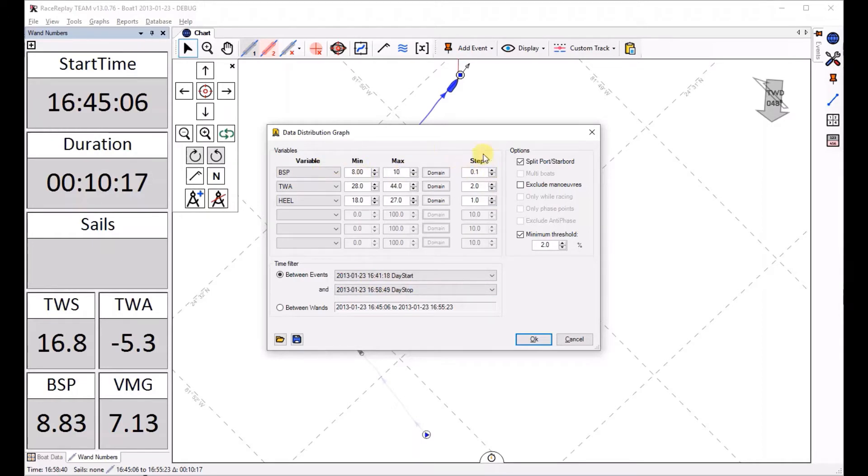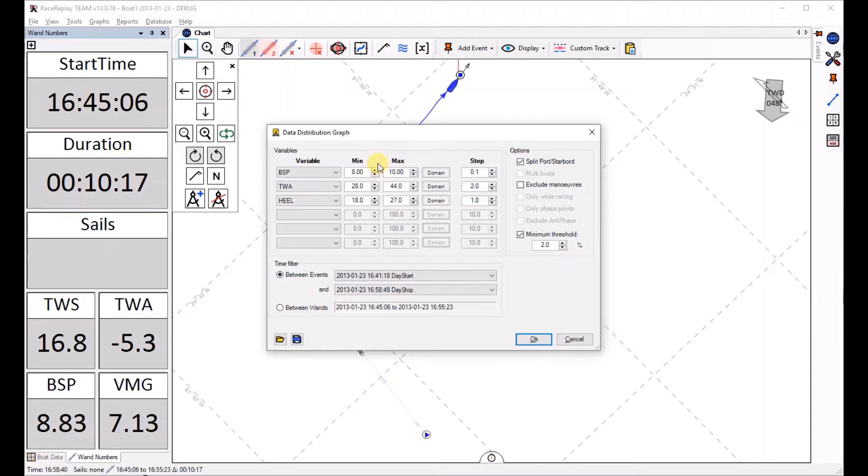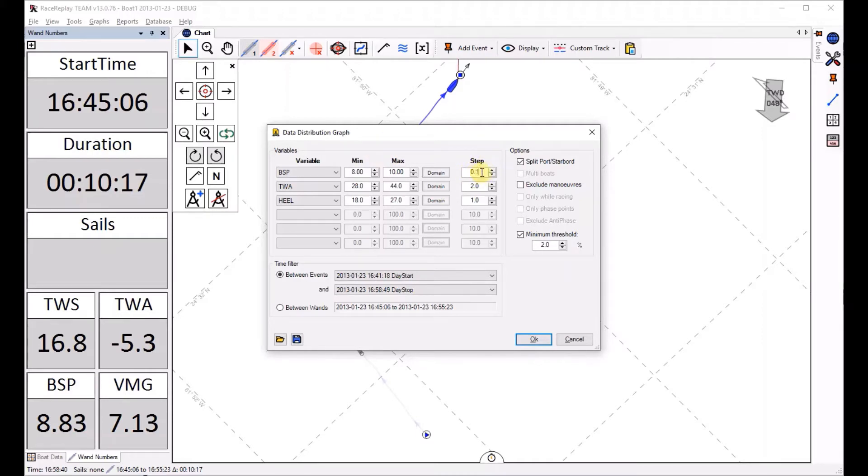Now another important one is to specify a step and this is like a binning step. It's going to take, during all my track, it's going to look at every point what boat speed value we had and then basically smooth it to the next, the closest 0.1 knot.